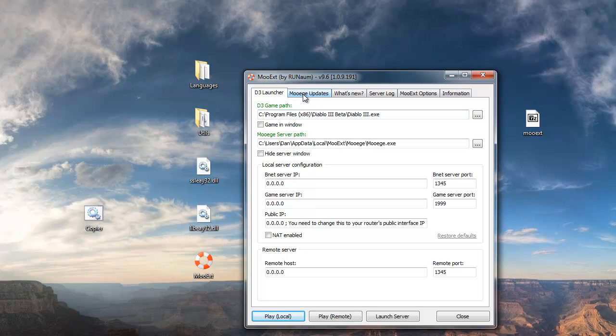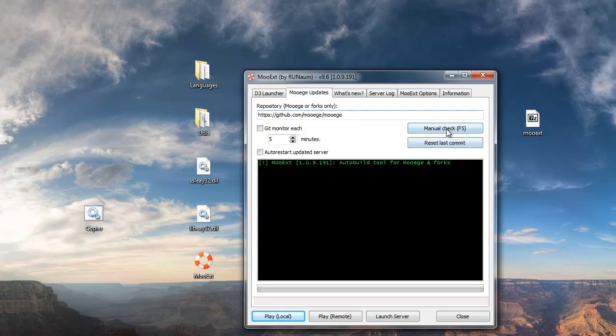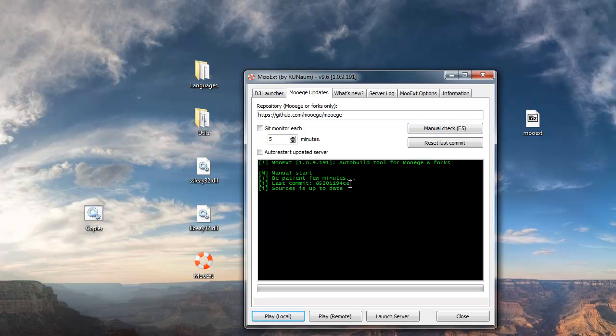So then here on the top left, click the MooEG updates tab. I already have the compiles and stuff installed, but what you want to do, since it's your first time running this, is click the manual check button, right here, on the right. So click that, it'll check, for you it'll download, it'll compile, it'll tell you when it's done. If you already have it, like I do, then it'll say sources is up to date.